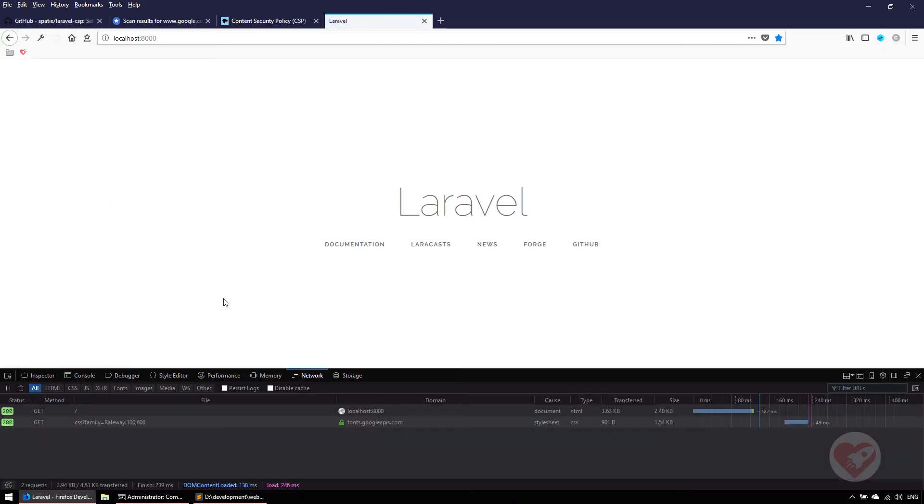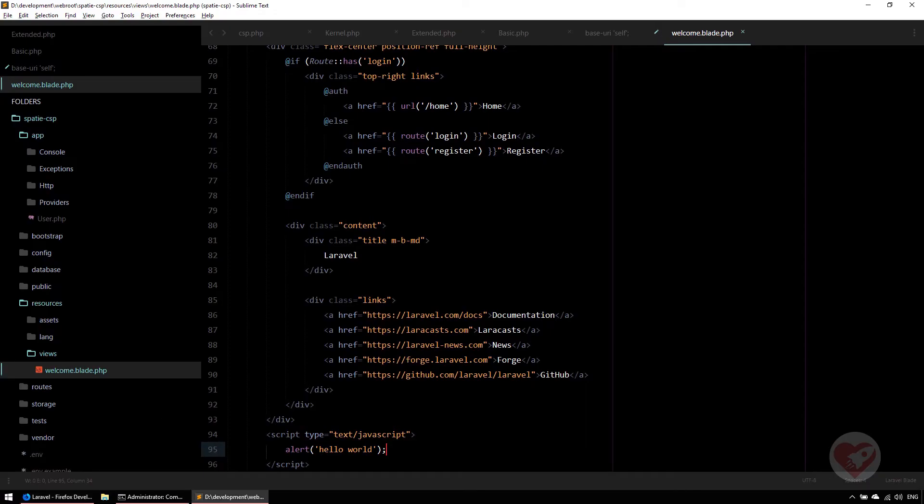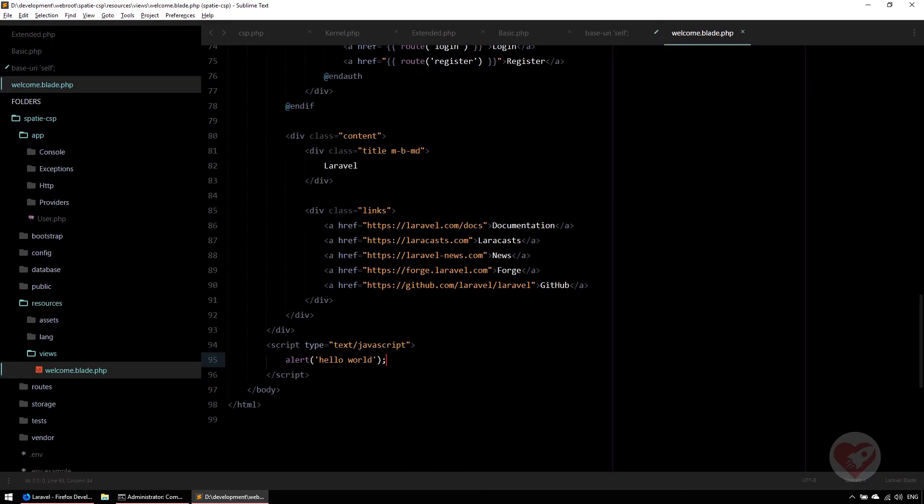Now if you do F5 there is nothing to show. Why? Because it says the same: the page settings are blocking the loading of the resource alert('hello world'). Now when you go here and you are inlining code, right?